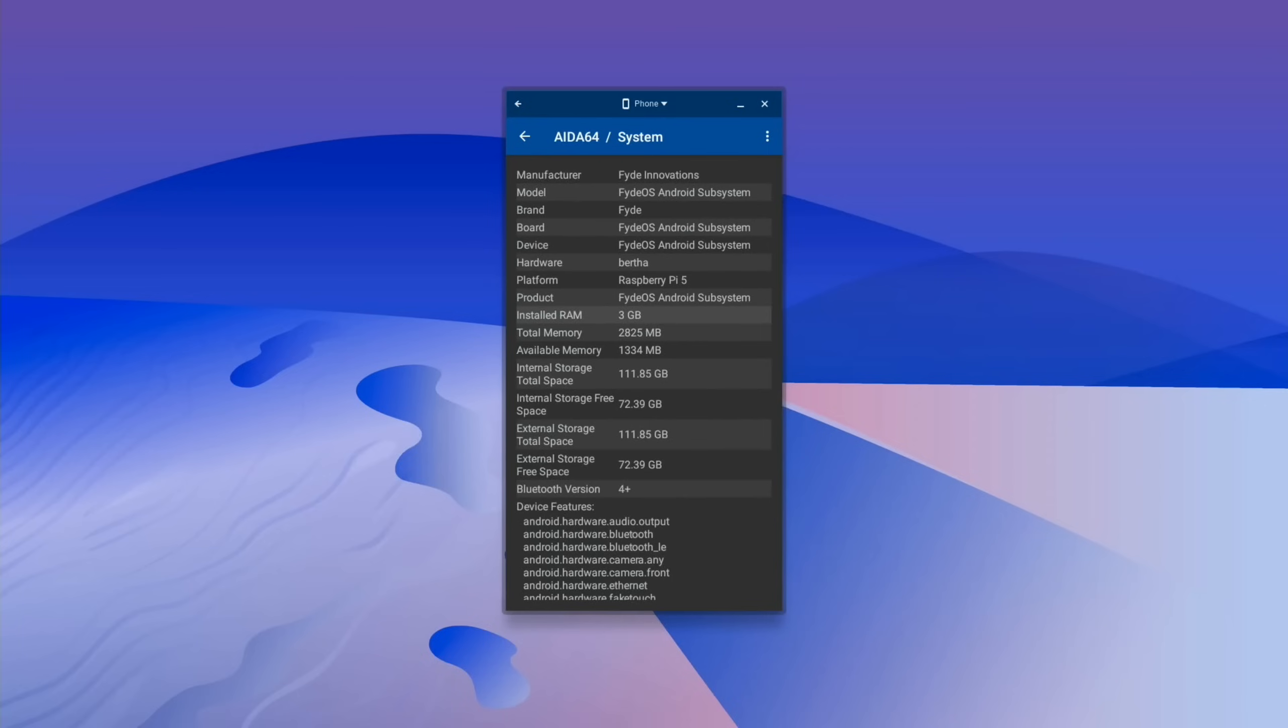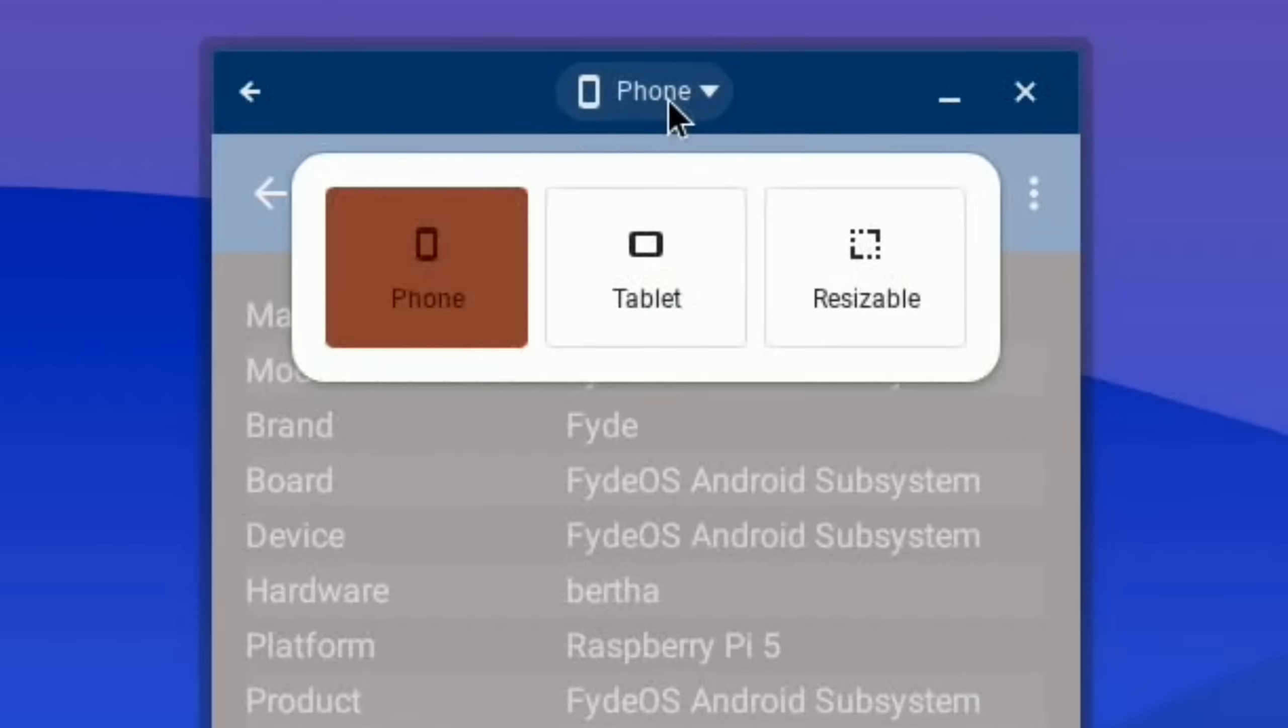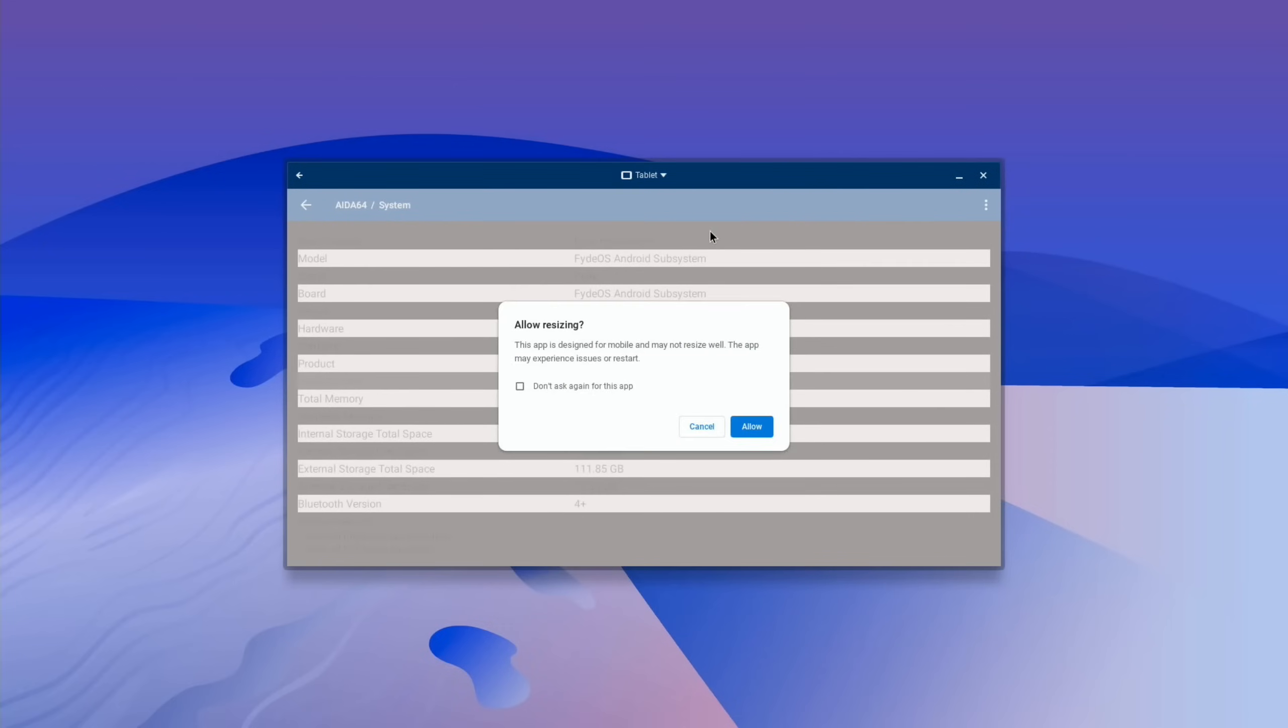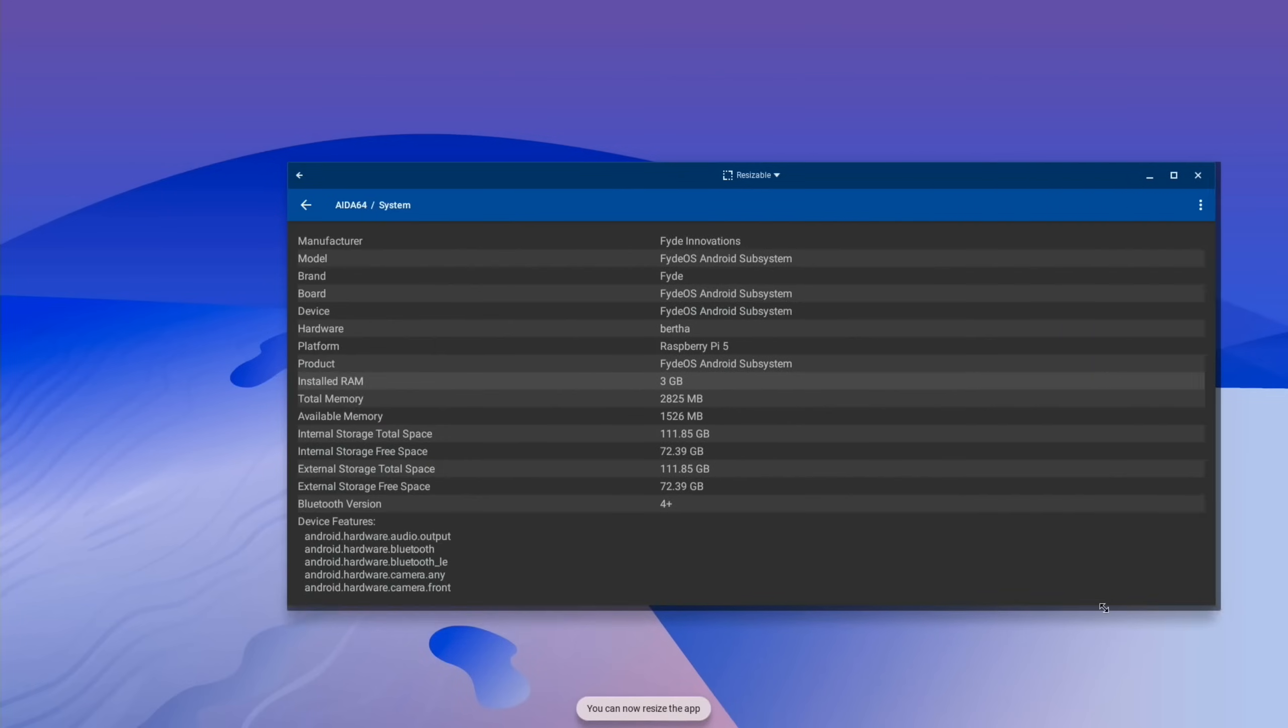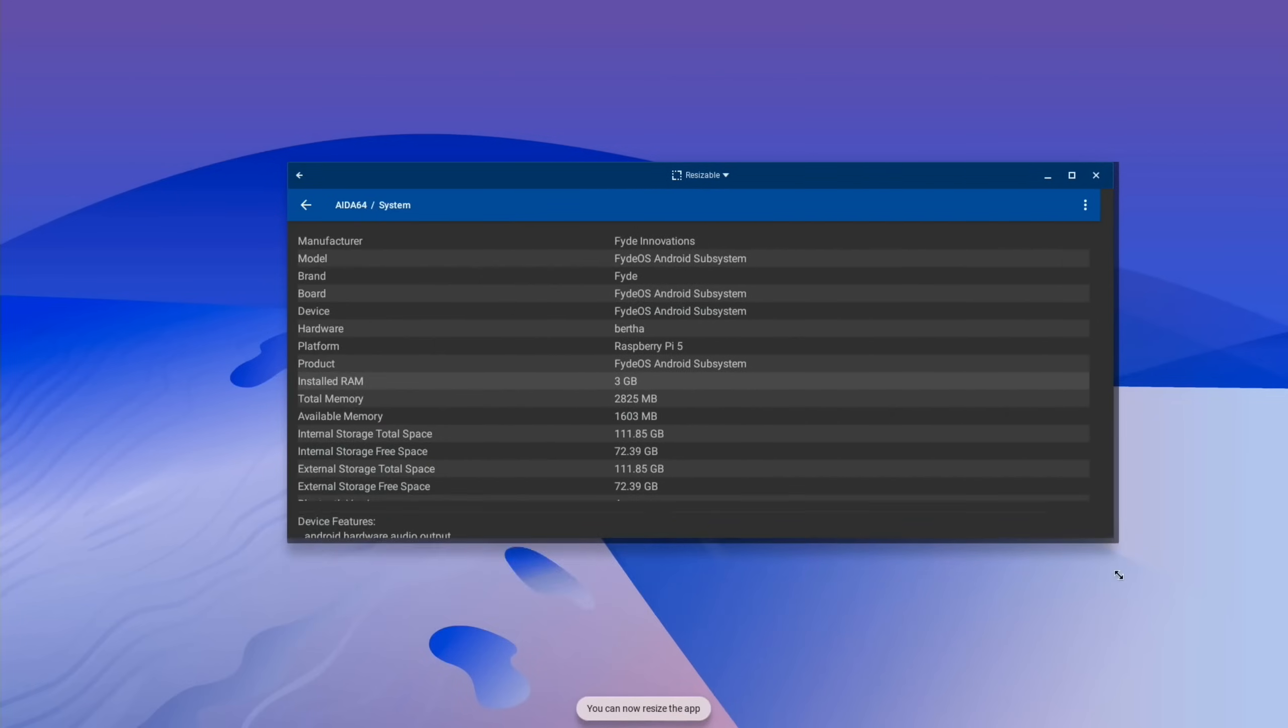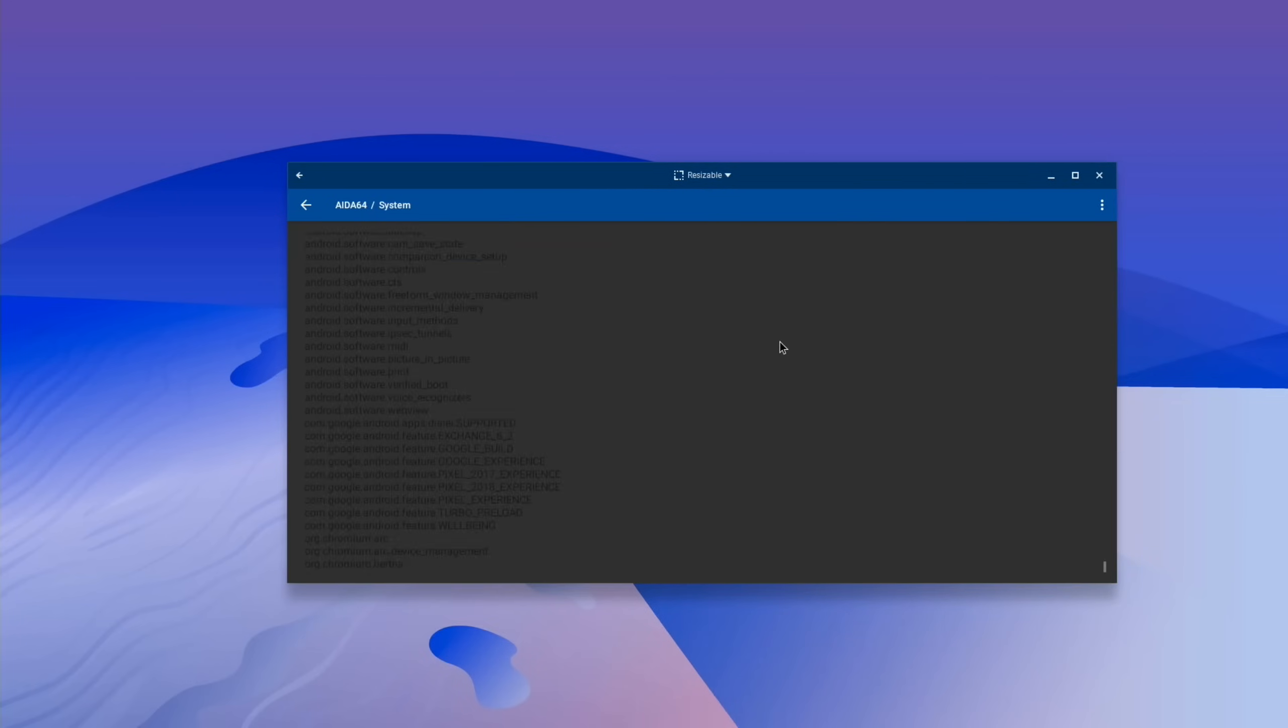Although the Android did seem to be working, I'll show PPSSPP in a second. Definitely nice and snappy running from the NVMe drive. This is something which I hadn't seen before: you've got tablet, phone, or resizable. So tablet does that, and resizable basically gives you a window that you can properly resize. And it seems to work pretty well actually, although we've got some weird glitch going on there.